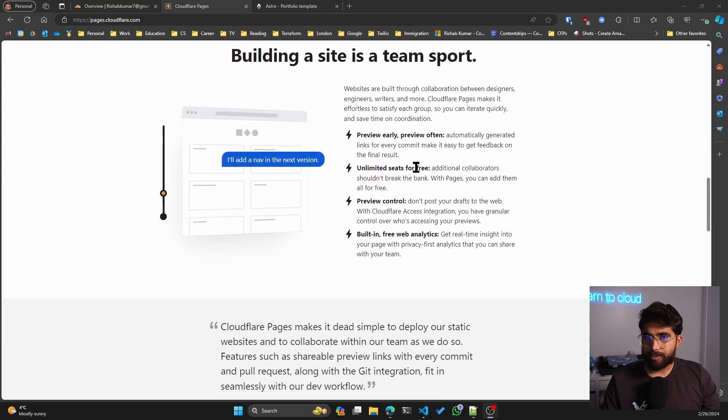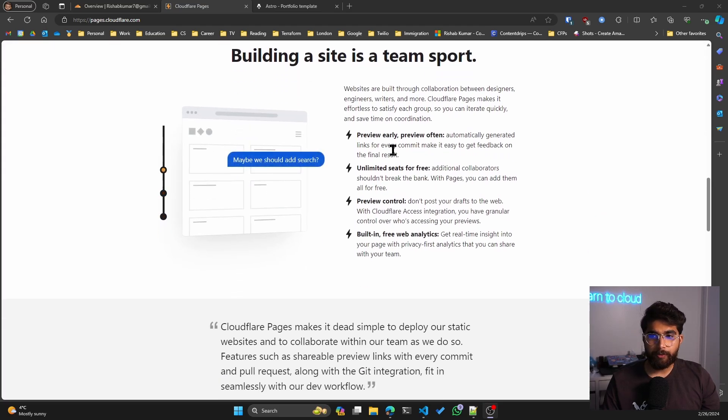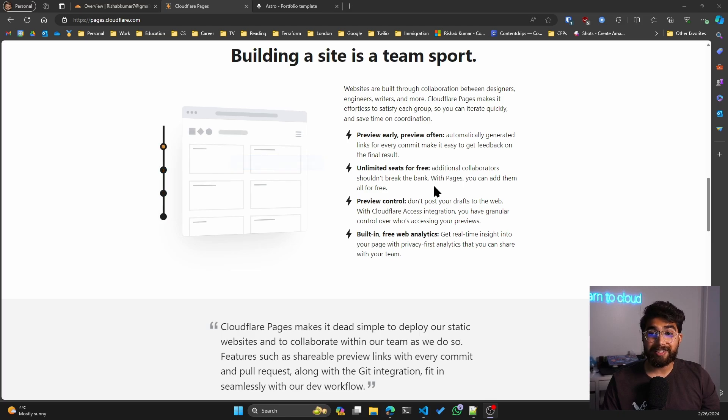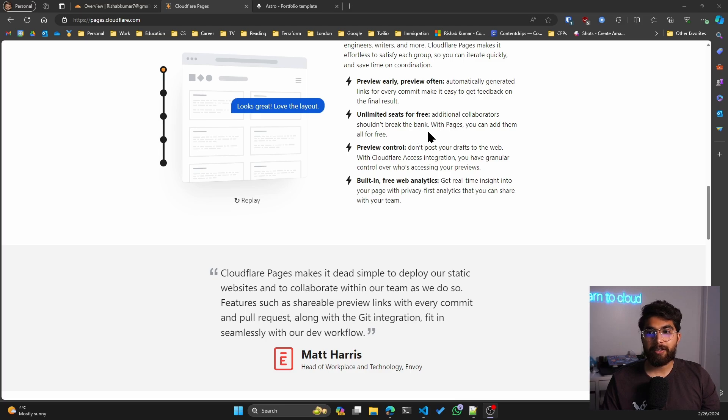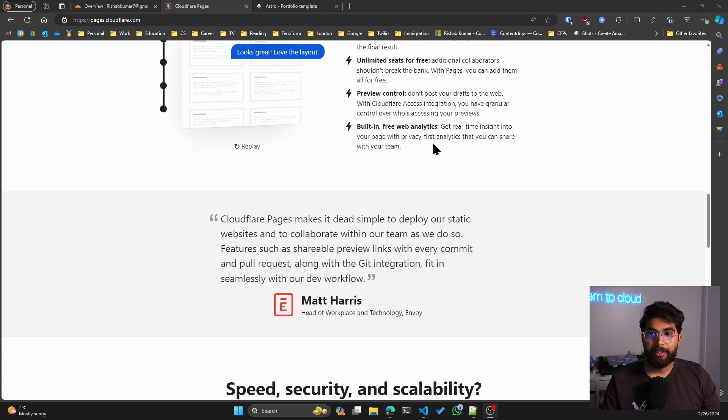It tells you about building a site is a team sport. So you have previews, you have unlimited seats for free, which means additional collaborators shouldn't break the bank. With Pages, you can add them all for free. You also have built-in free web analytics, which we'll dive in deeper.